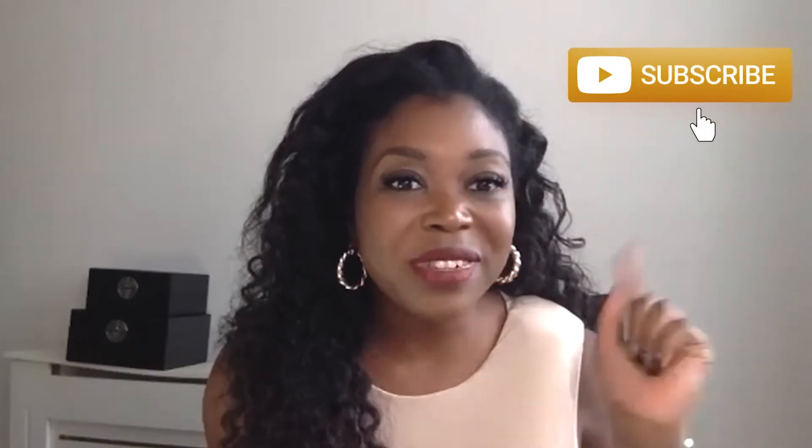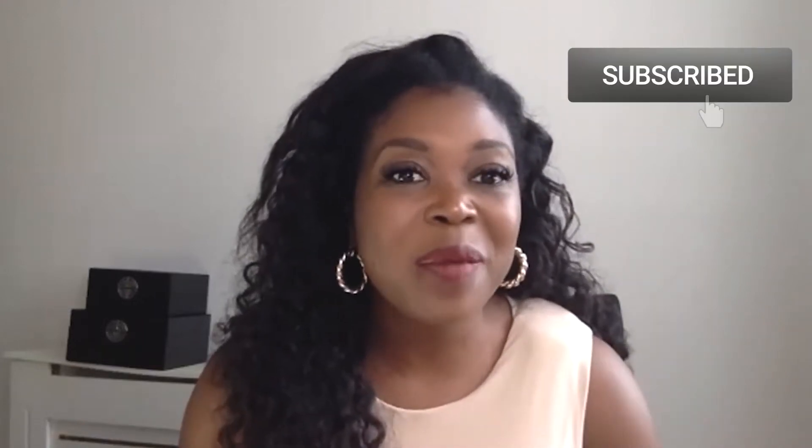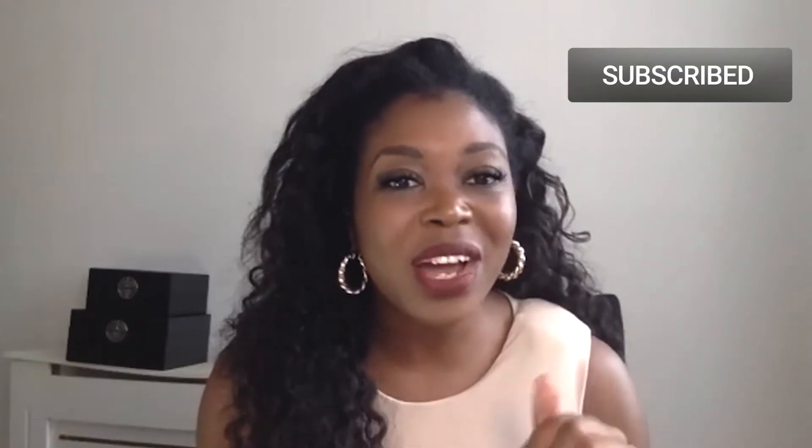If you've seen my previous video of a walkthrough of the Dubsado client portal, this is pretty much just a refresh and just showing you exactly how it works for your clients. So let's dive in. If you're new to my channel definitely hit subscribe and drop a like as well. We drop a new video every single week and we talk all things Dubsado and ClickUp.